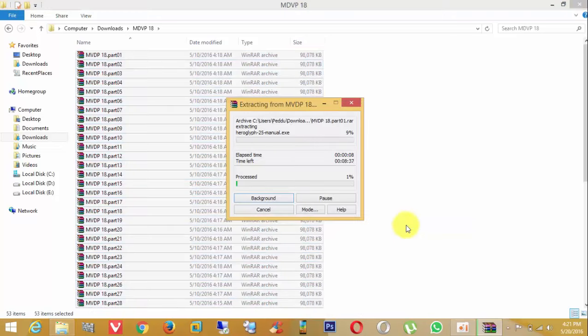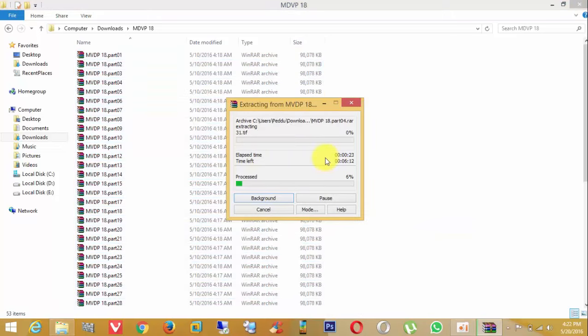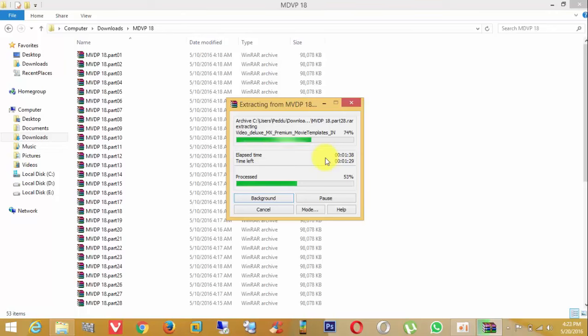Sometimes in the extracted folder you can find multiple archive files again. Do the same thing to extract them.